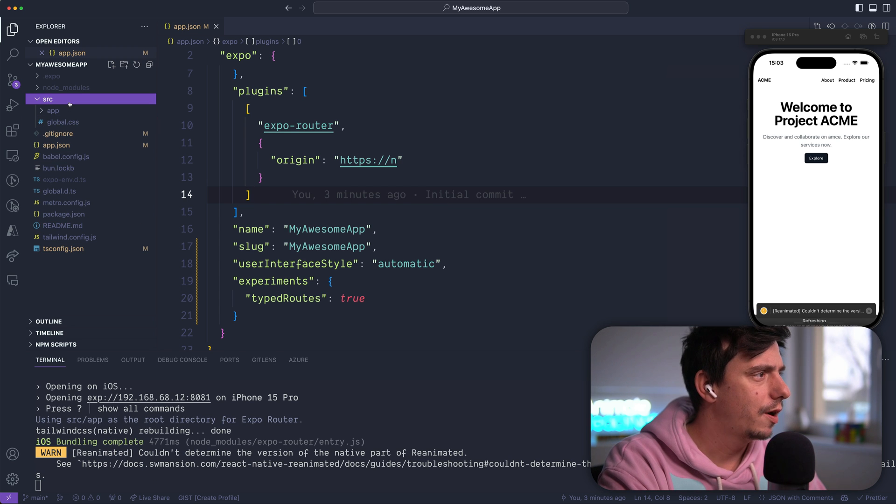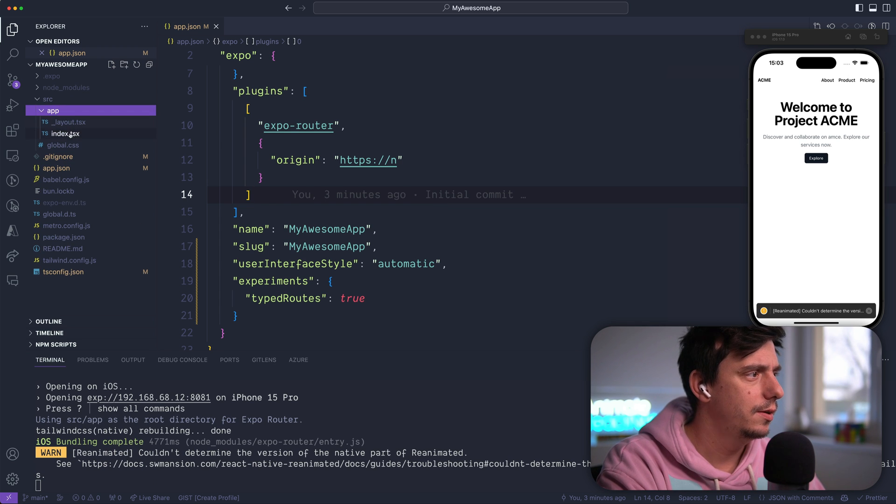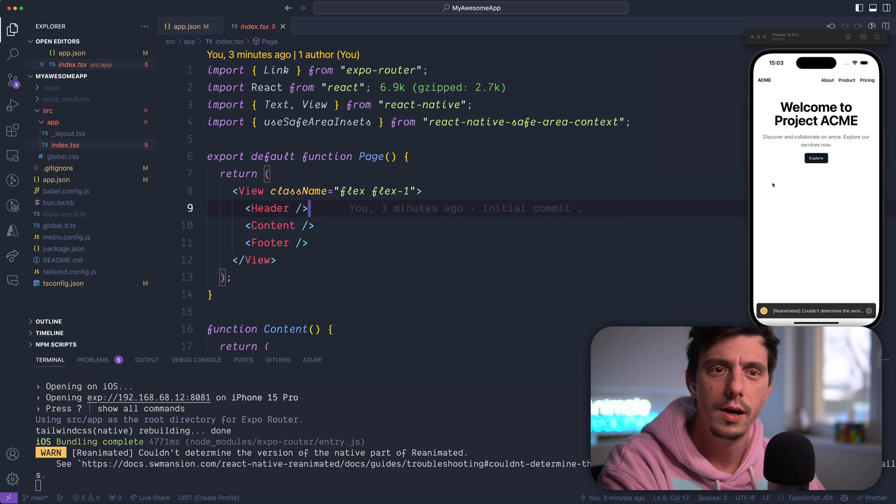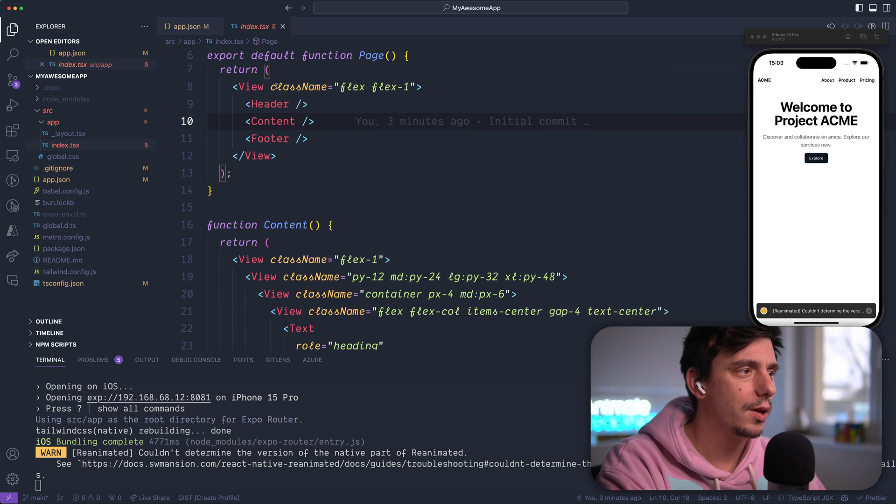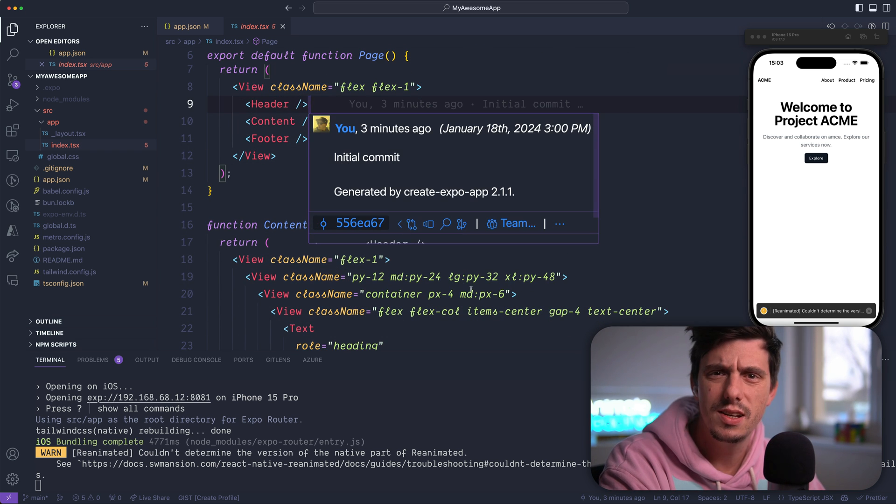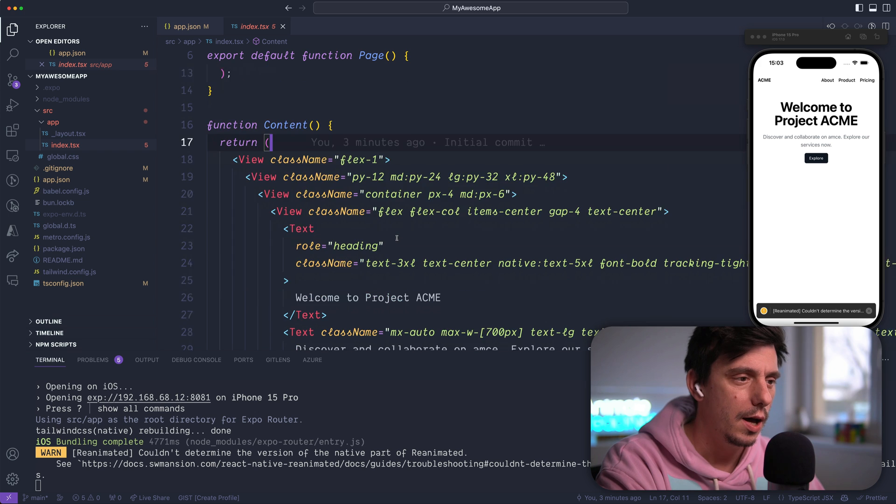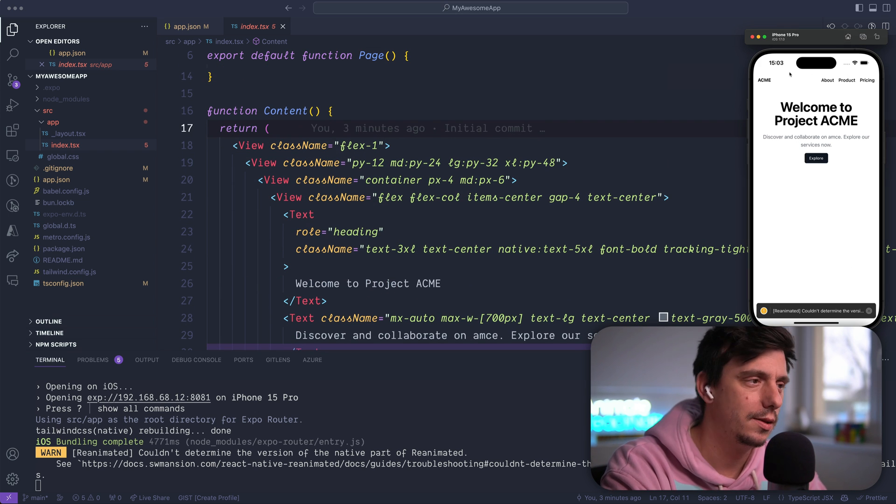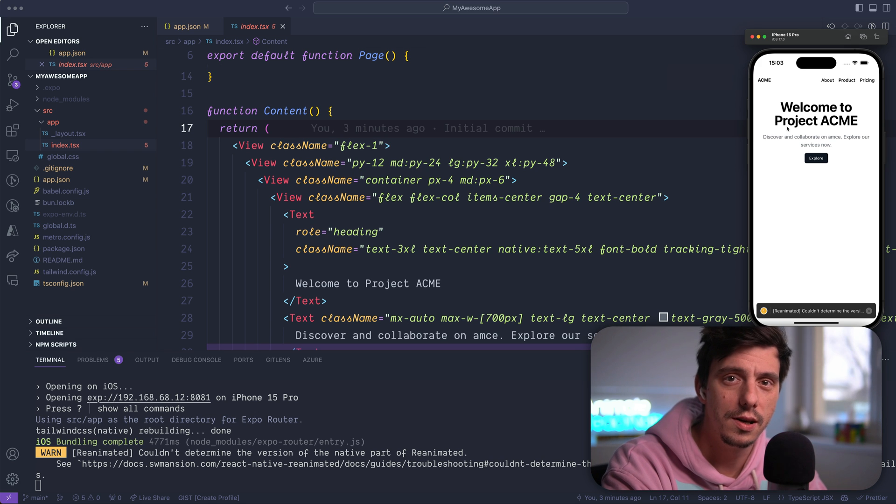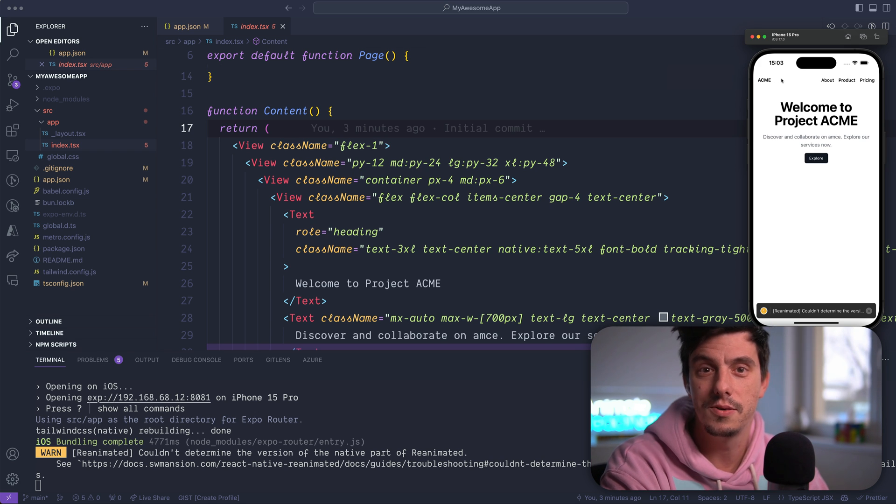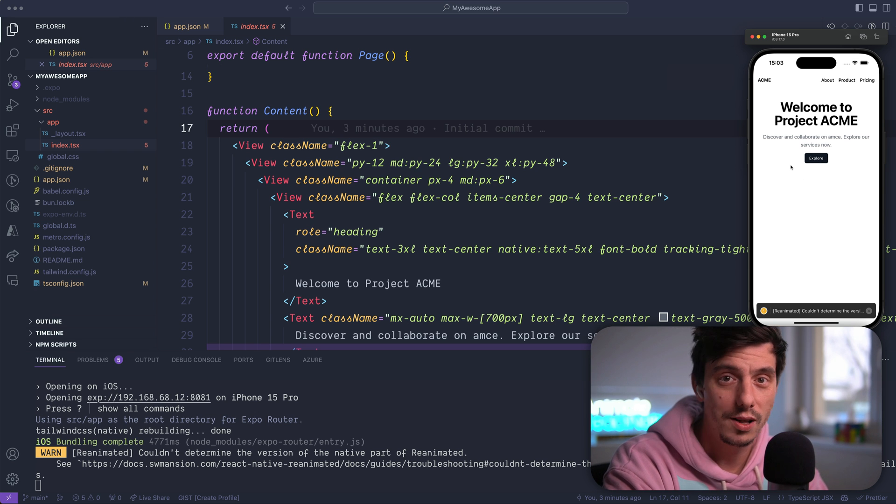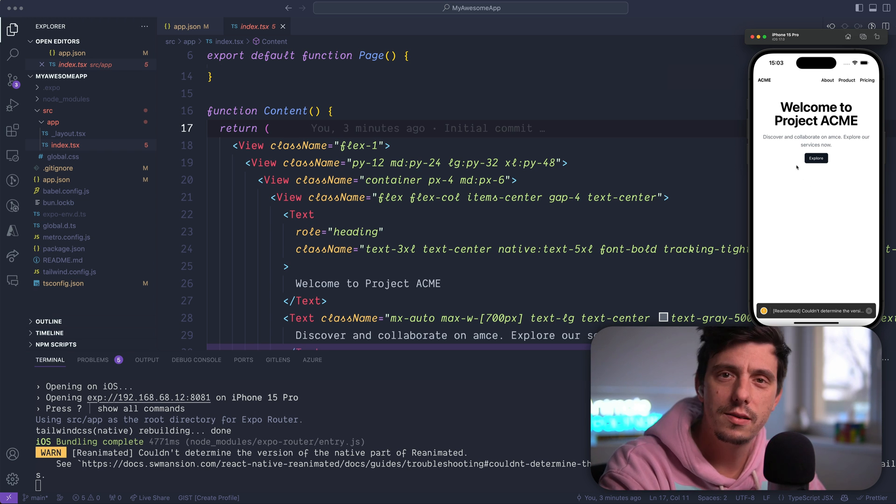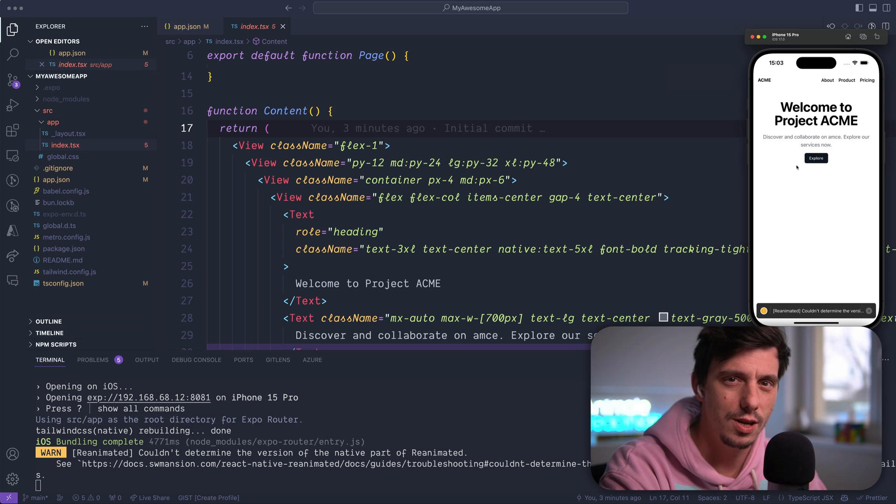So if I go to source app directory, inside the index, which is the main route for this particular navigation system, you see that we have some class names with flex, flex1, basically tailwind for React Native. You see, nothing is happening when I'm toggling the theme here. So now it's dark and now it's light, so nothing is happening, except of course for this button that has some styling for the dark and light theme. And let's change that.